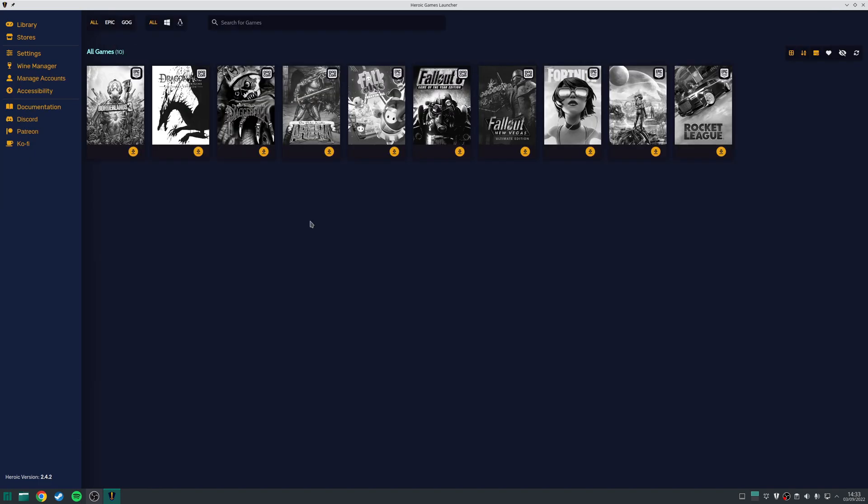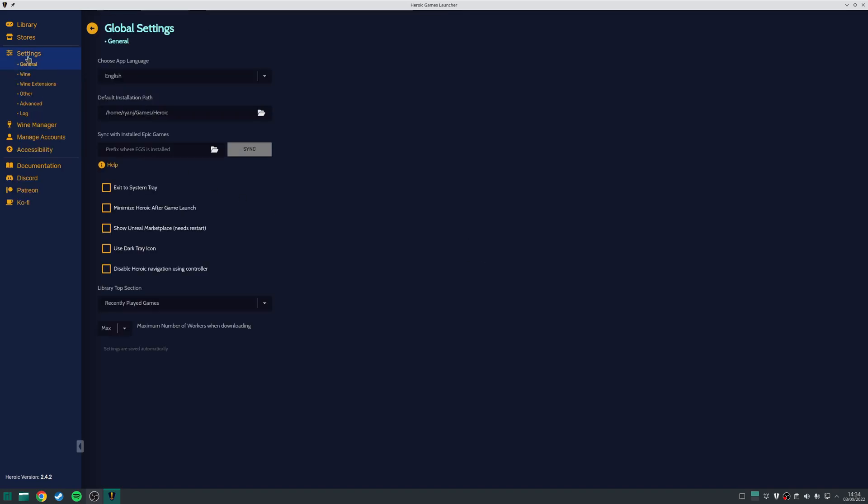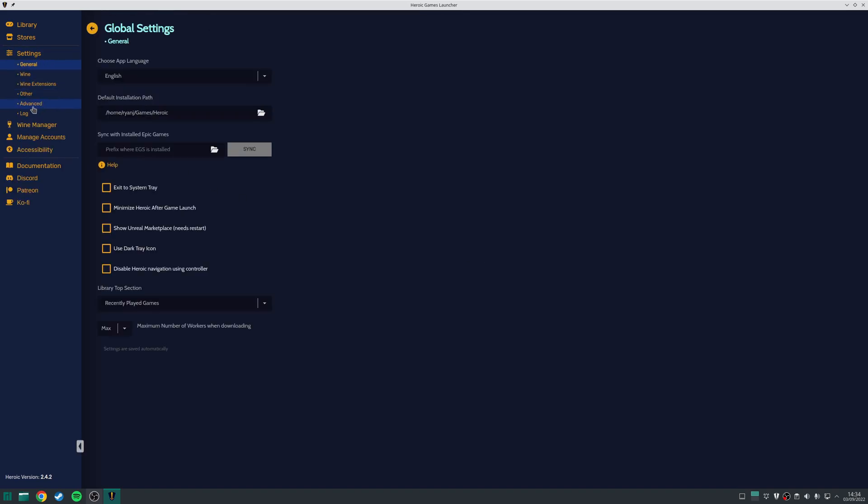In addition, some Epic games will require you to install the Epic Online Services, and you can do that by going to Settings, Advanced, and then just tick the option here, which allows you to install the EOS overlay.